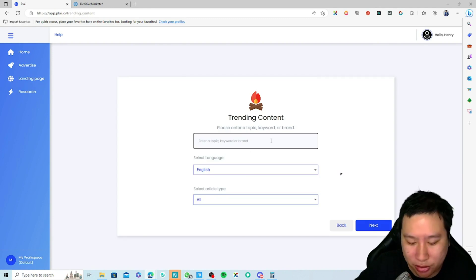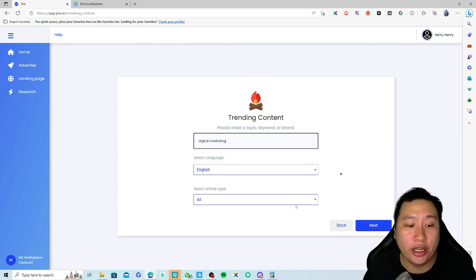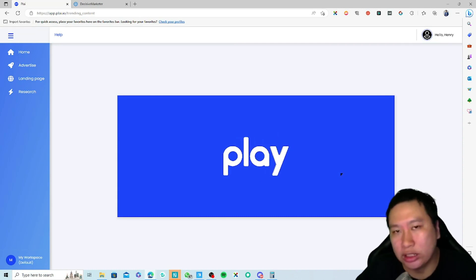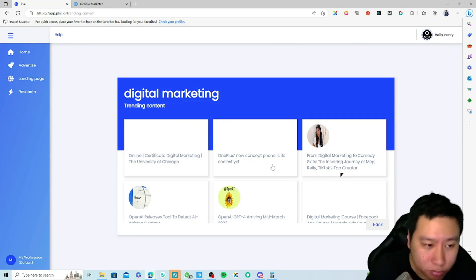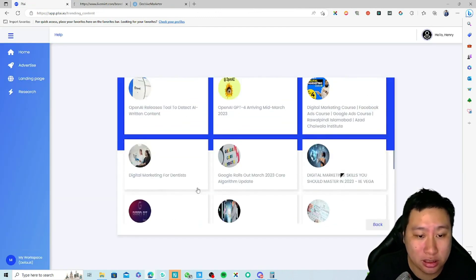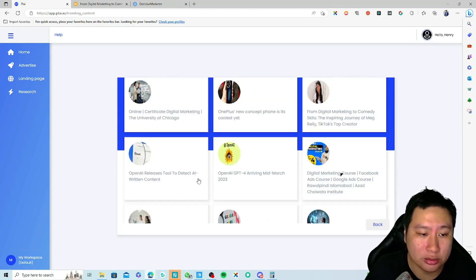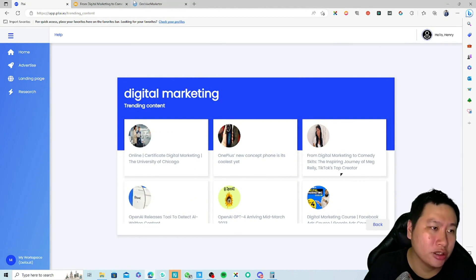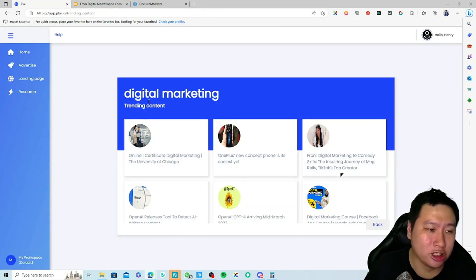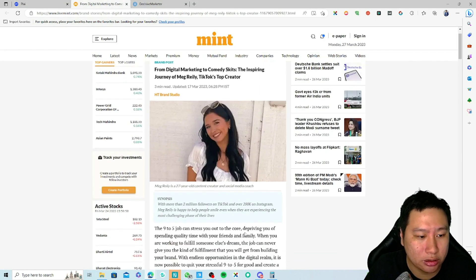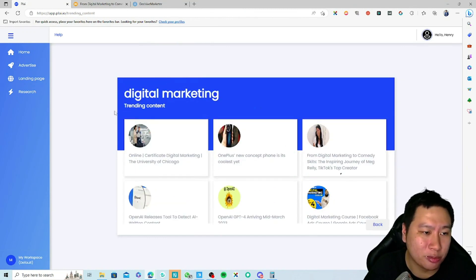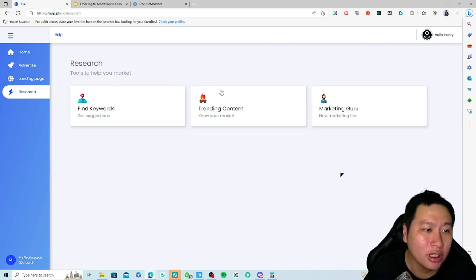You can also use these keywords to run your Google Ads. Next is the trending content feature — put in 'digital marketing,' select content type 'all,' and Ply pulls out the most viral and trending content out there. You can look at these and come up with ideas to run ads for yourself, post content on your website, or share on your social media — content that's more likely to go viral.